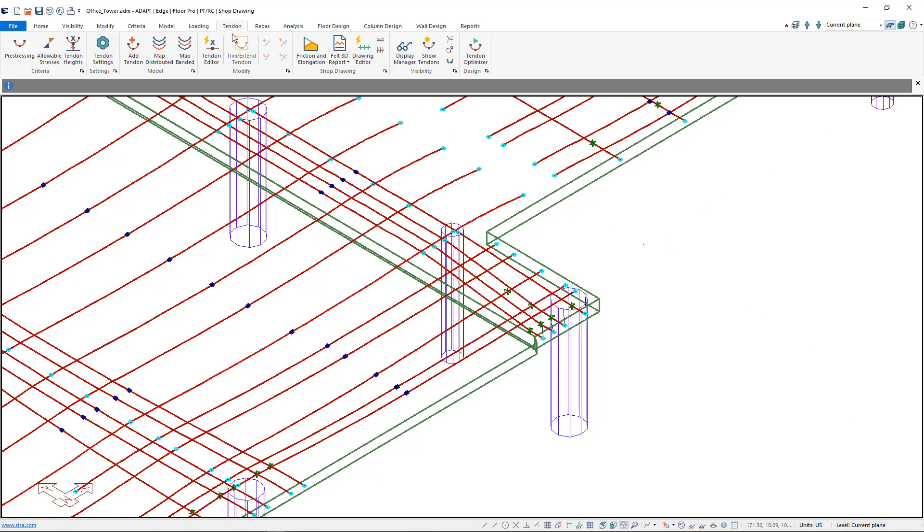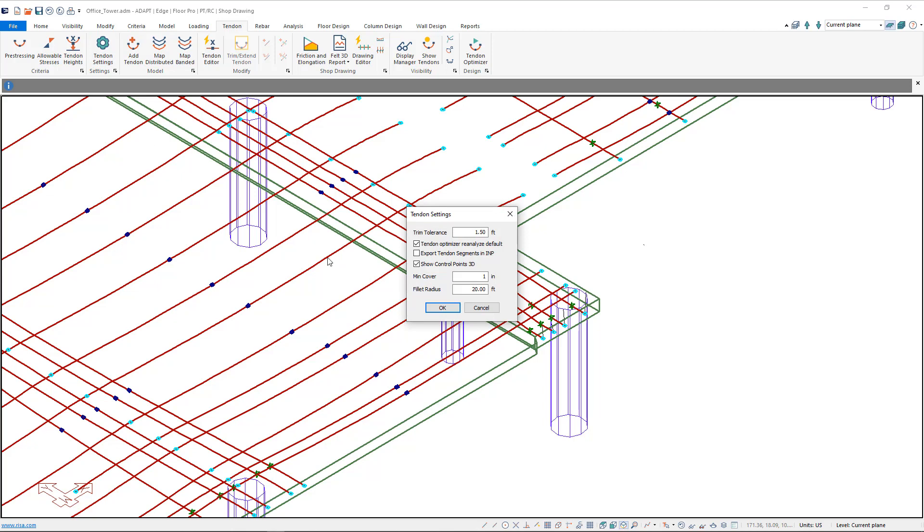First thing we need to do is, under the Tendon tab, make sure that the Tendon settings is set to Export Tendon Segments in INP. This ensures that the exact 3D geometry is written into the transfer file.